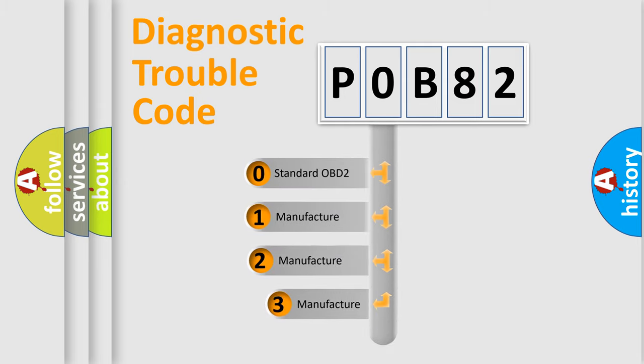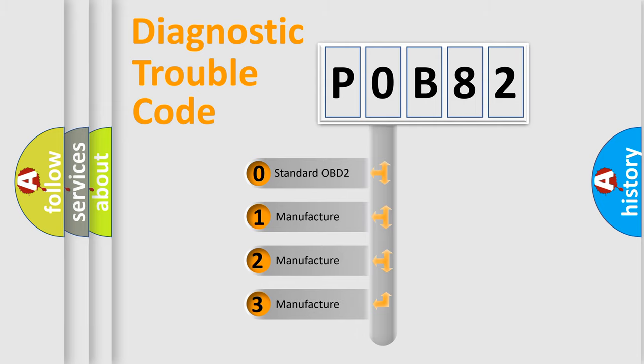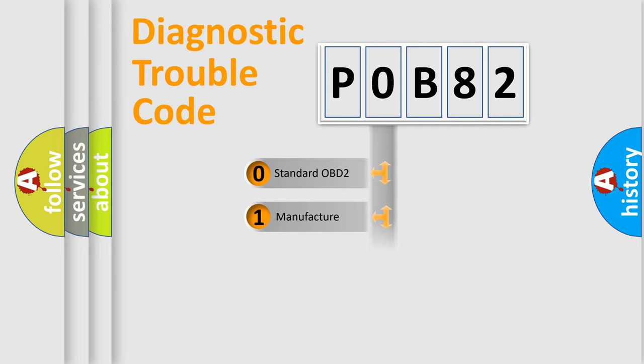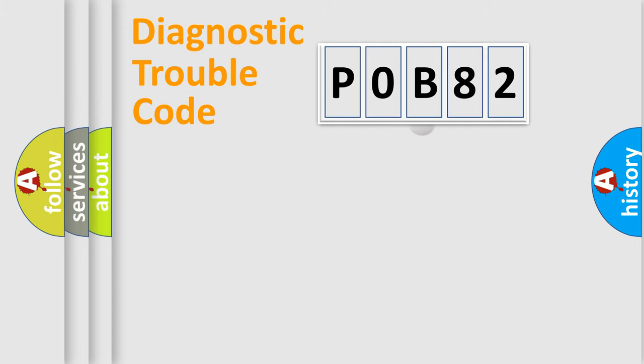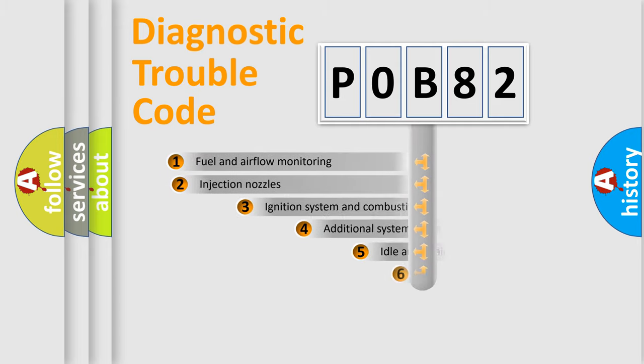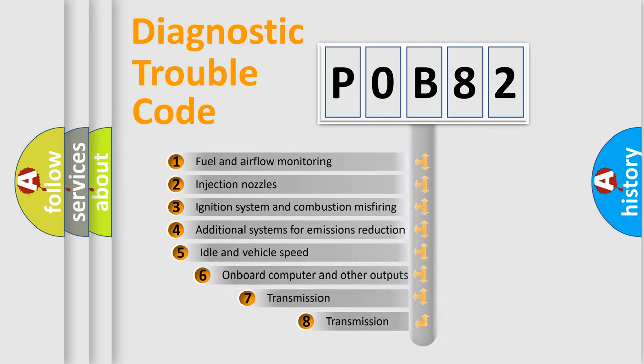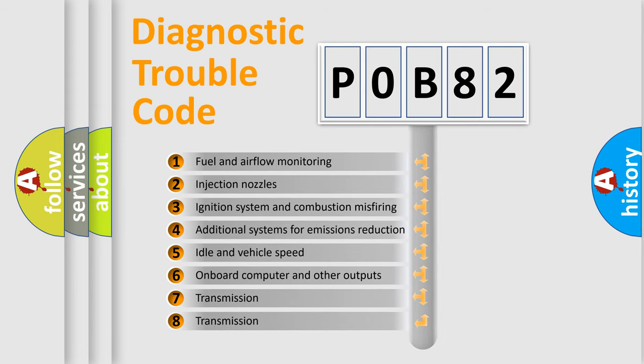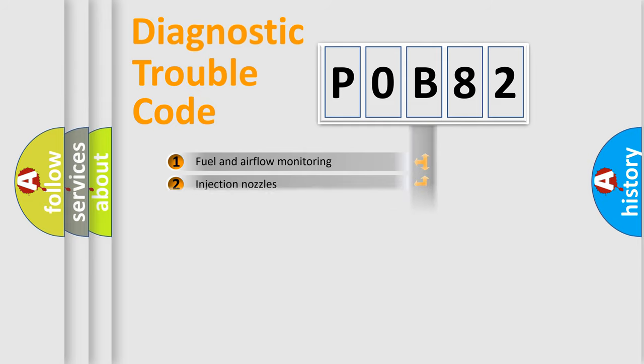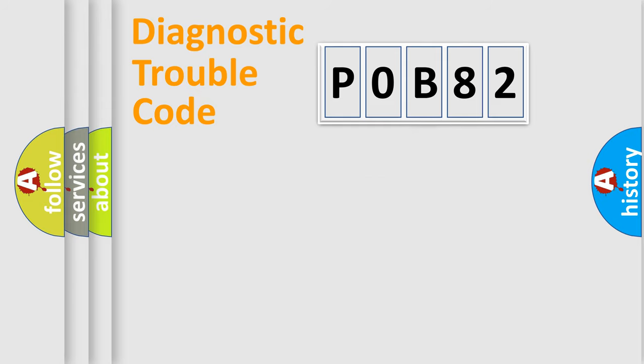If the second character is expressed as zero, it is a standardized error. In the case of numbers one, two, three, it is a more prestigious expression of the car specific error. The third character specifies a subset of errors. The distribution shown is valid only for the standardized DTC code.